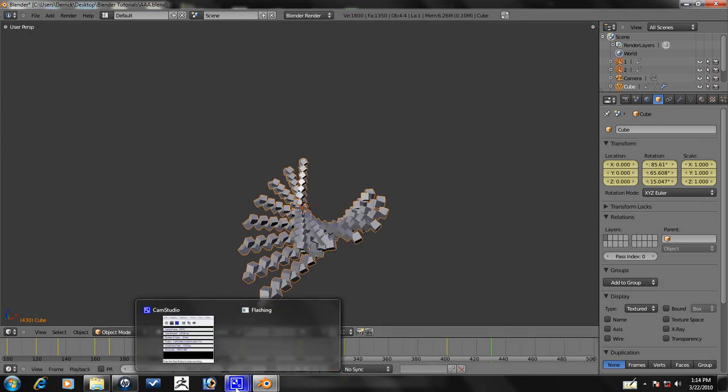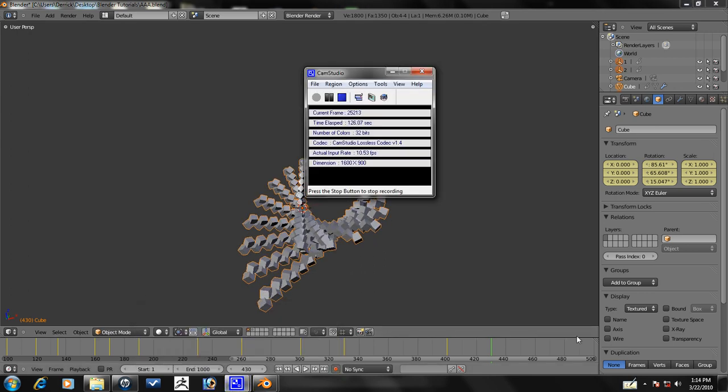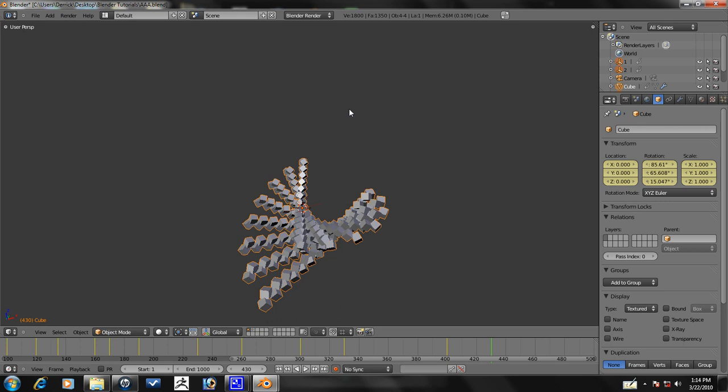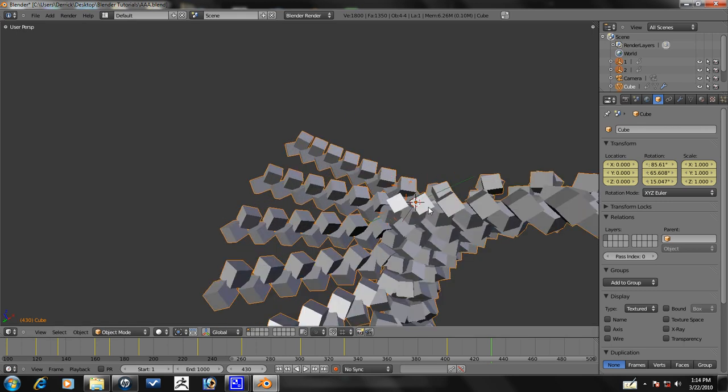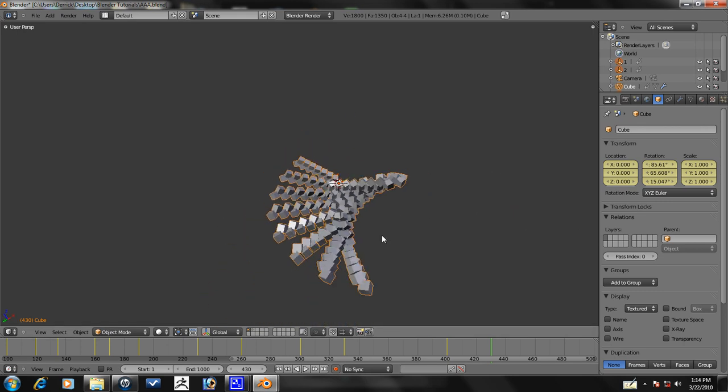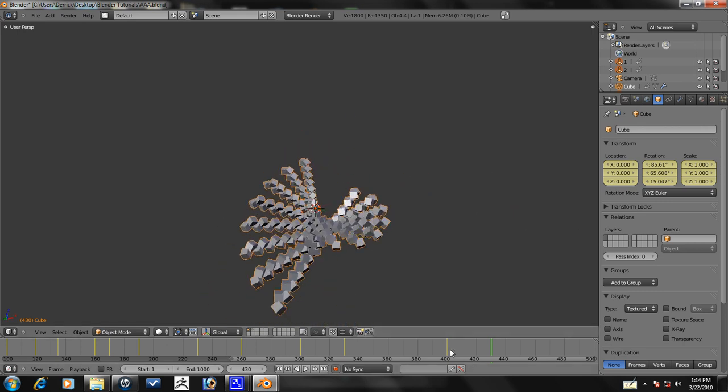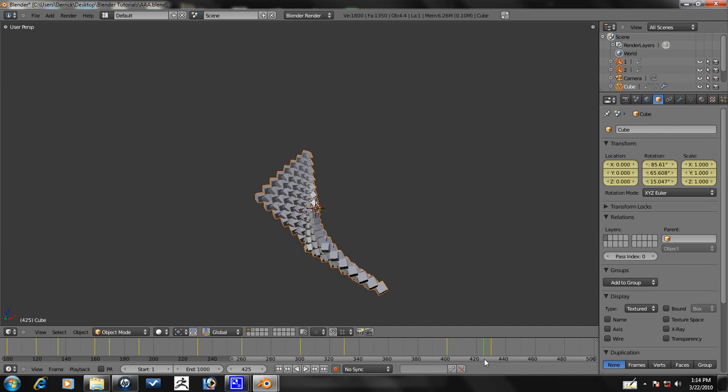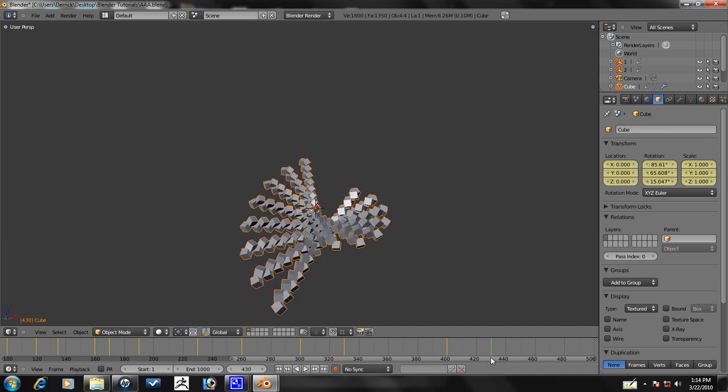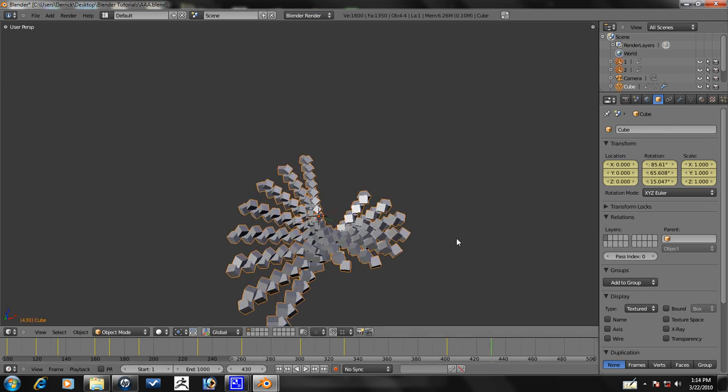We'll just check how much time I have left, because I didn't check what time we started at. So, two minutes. Okay. Cool. So, let's see how that looks.